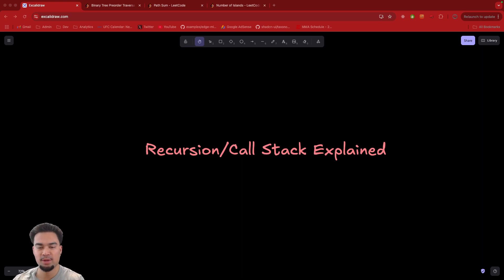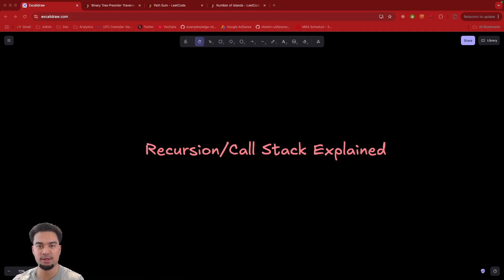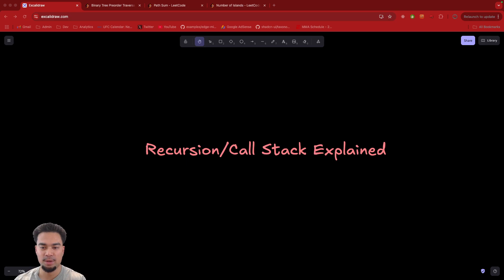Hey everyone. Today I'm going to be diving deep into recursion and the call stack. Understanding recursion and the call stack is essential for doing things like backtracking, depth first search, even dynamic programming. All of those concepts require you to understand recursion and the call stack, especially top-down dynamic programming. This is a foundational thing and I realized I didn't cover it, so I'm going to go really in-depth on how recursion works and how the call stack works.